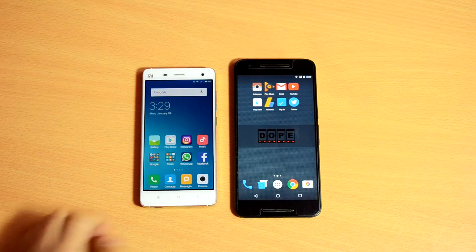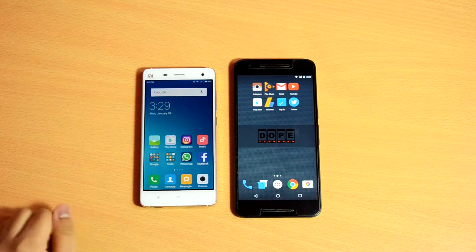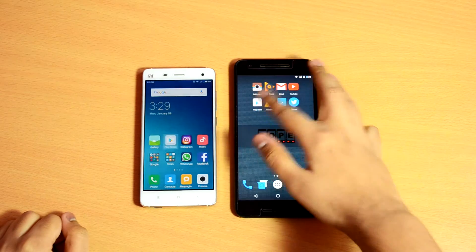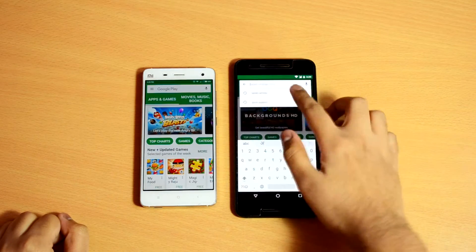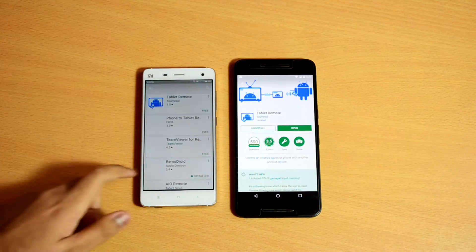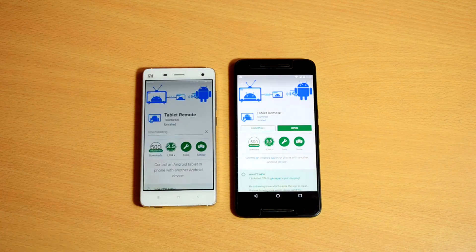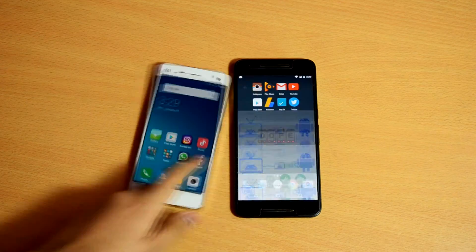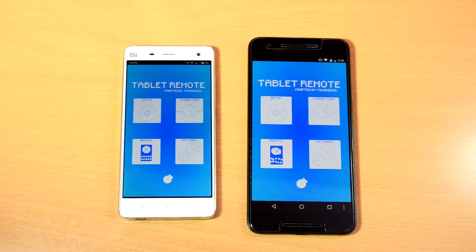For this, we will be using an app called Tablet Remote. Just search for it on the Play Store and install it. Do this on both the devices — the one which you want to control, and the other one which you want to use as the controller.